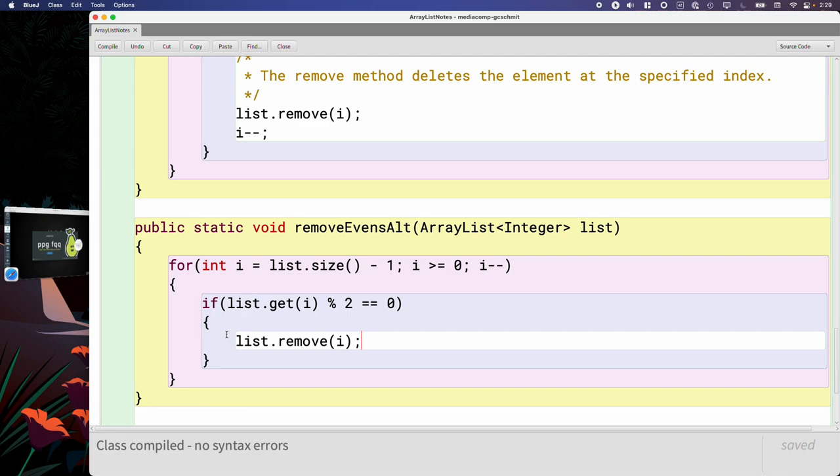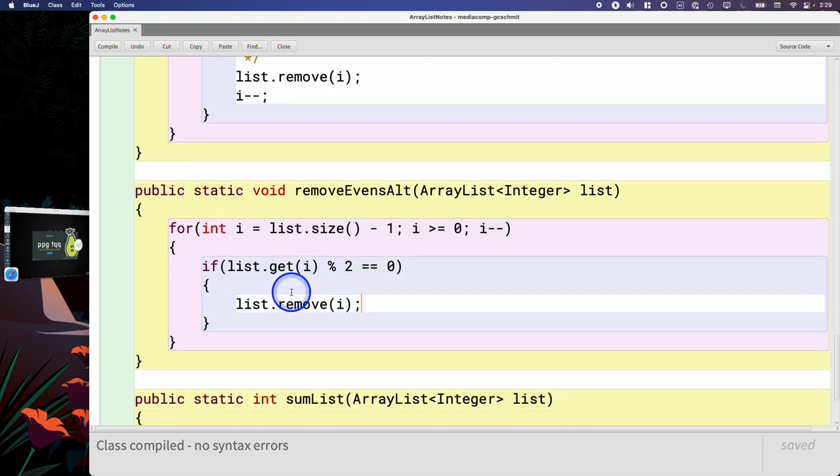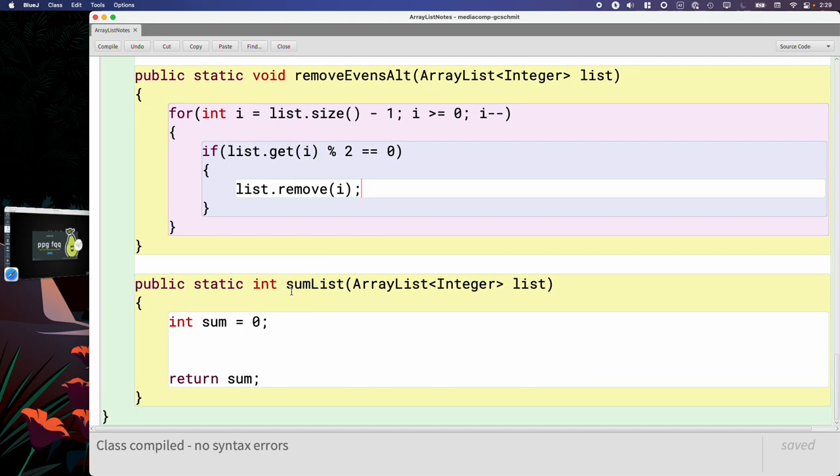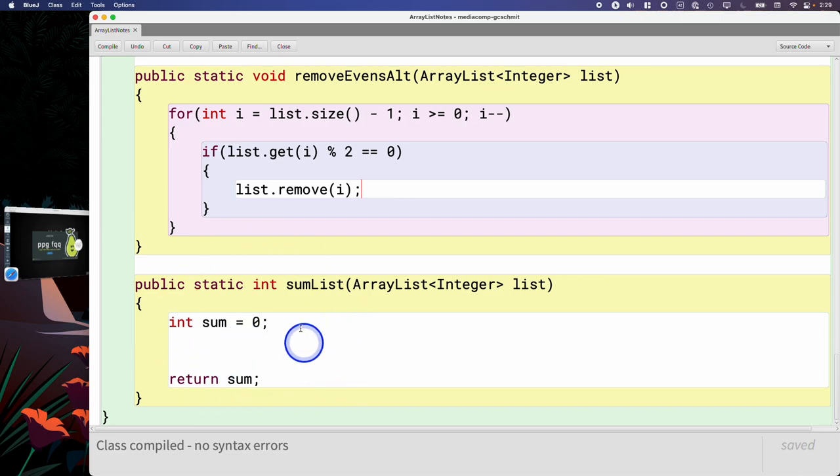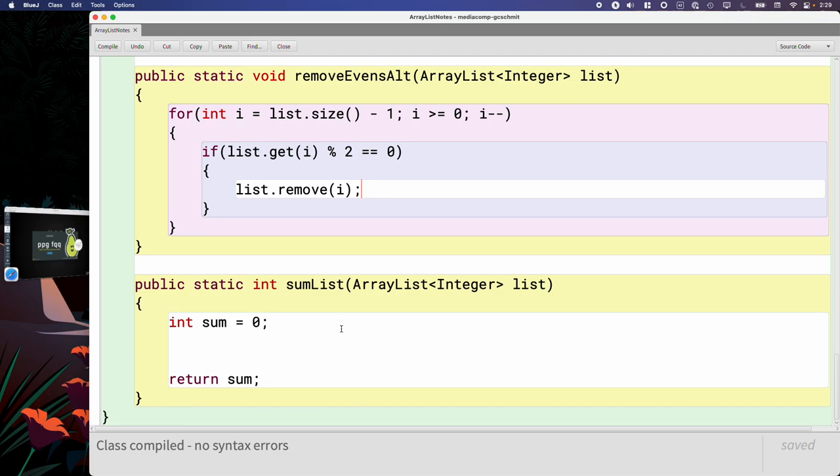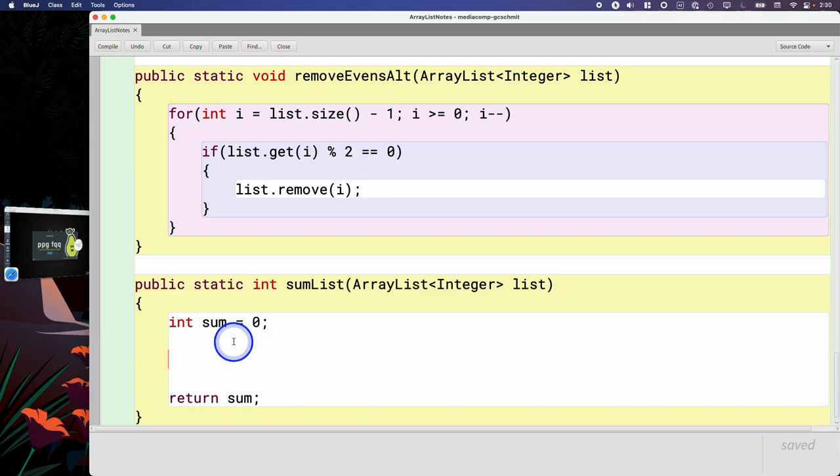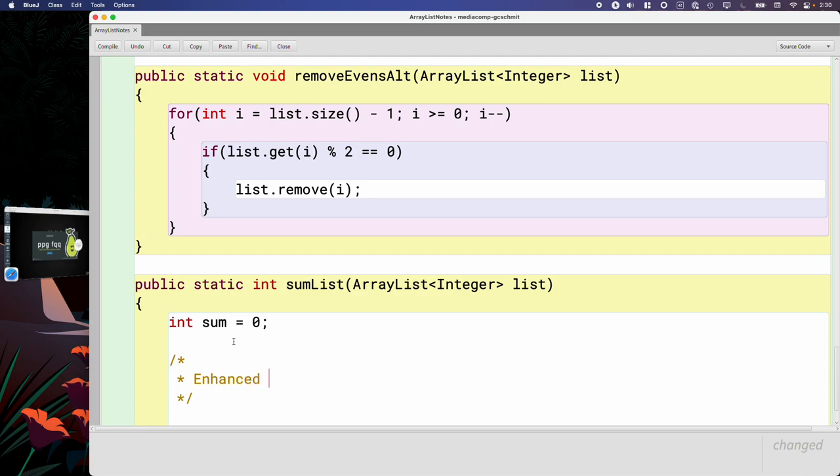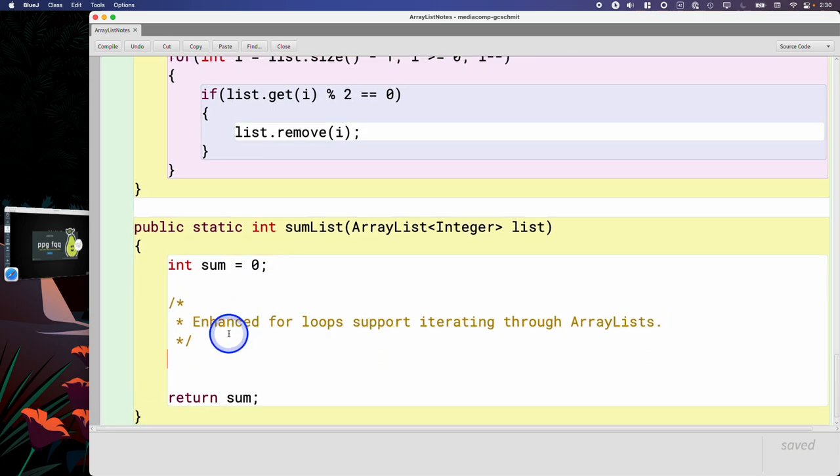Yesterday we saw four different methods related to the ArrayList class. There are six on your AP CSA quick reference and we'll see the other two, or at least look at the documentation for the other two, in a few minutes. But before we move on to that, there's one other feature related to ArrayLists I wanted to make sure we wrote an example together, and we're going to do that in the context of the sumList method. The sumList method has one parameter which is a reference to an ArrayList of integers. We're going to iterate through that, sum up all the elements and return that sum. This is one of our very common array algorithms. The feature I want to highlight, however, is that enhanced for loops work with ArrayLists just like they work with arrays. So that's pretty cool. Enhanced for loops support iterating through ArrayLists.